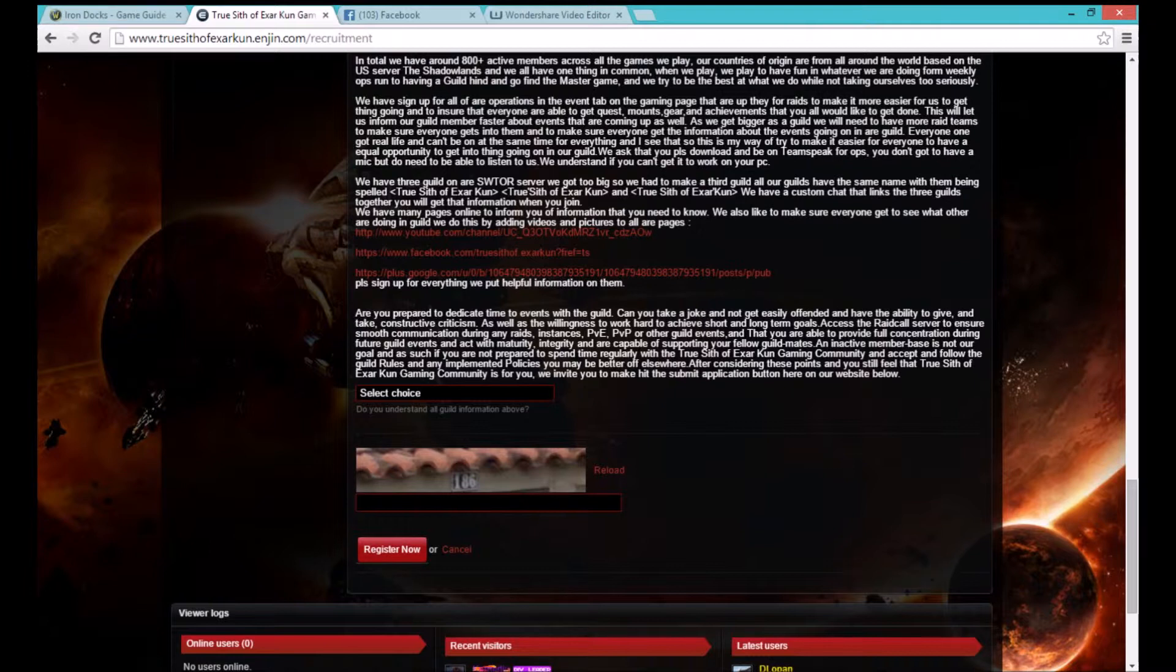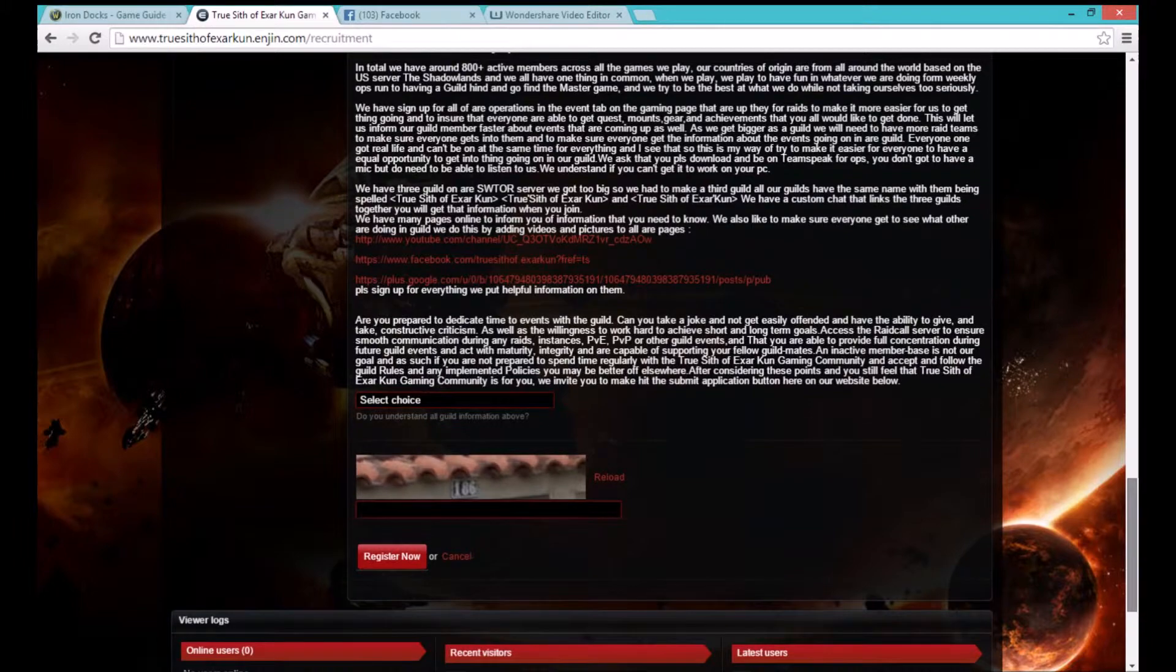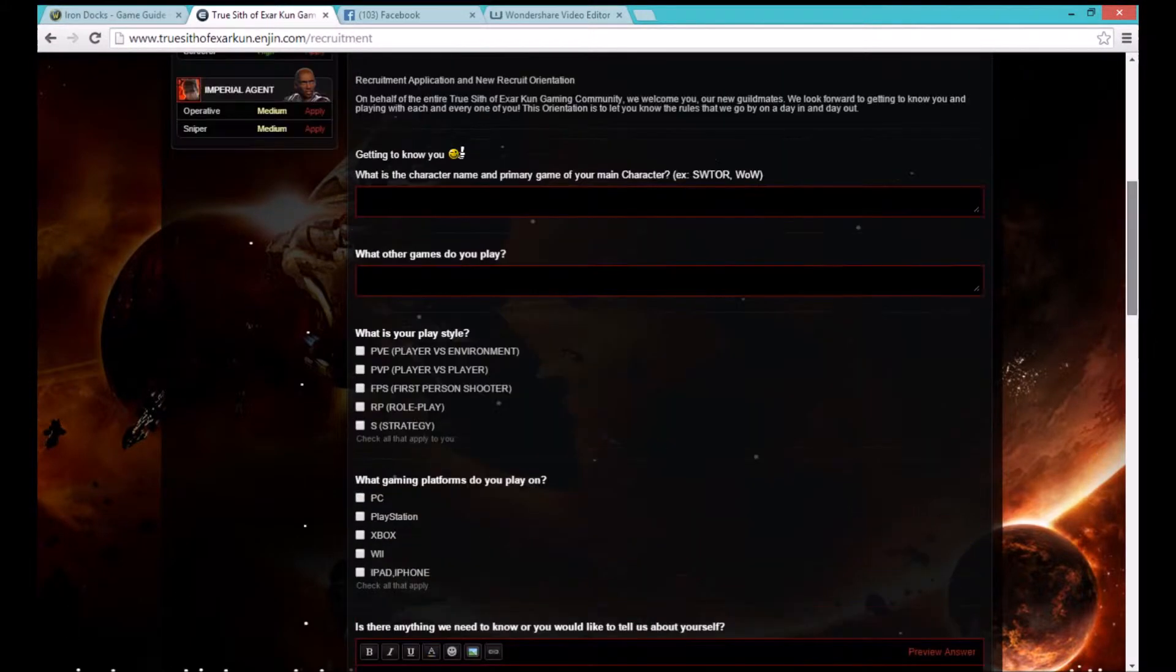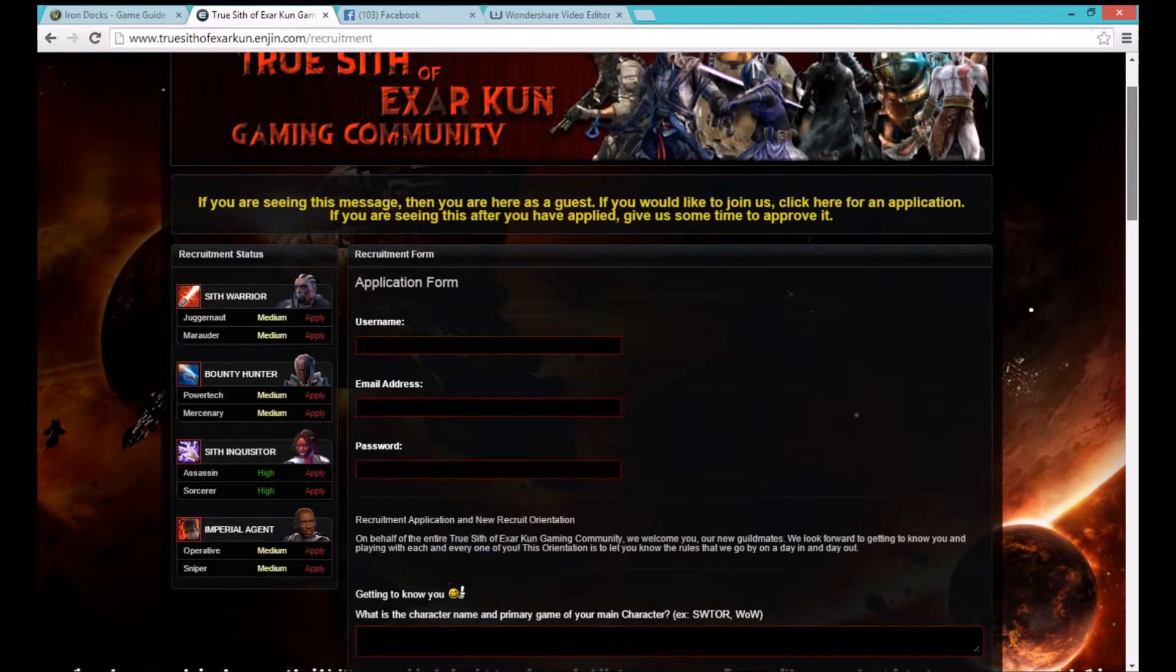After doing so you will become a full member inside of the game as well as on the website.